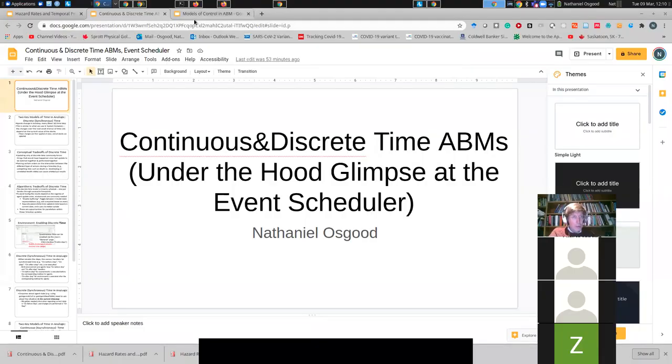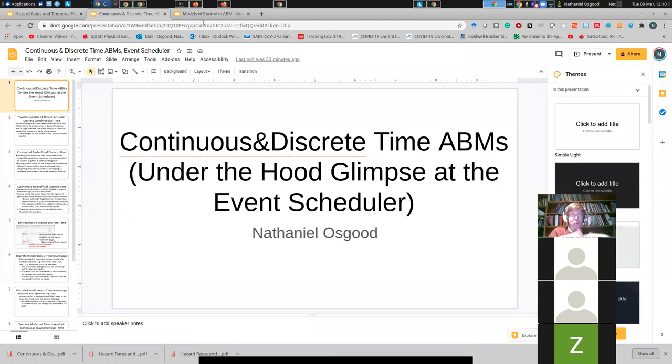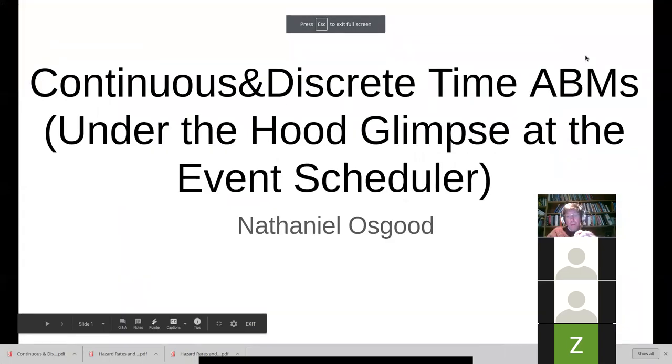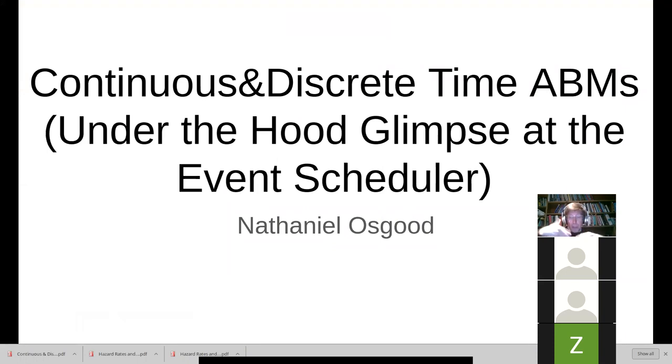I'm going to speak to you about a topic that has a certain relevance to what we've just spoken about. It's about time, and it's about continuous versus discrete time abstractions. What I was just describing to you involved continuous time, hazard rates, a chance per unit time of leaving, and I spoke about dividing up an interval into arbitrarily fine subcomponents.